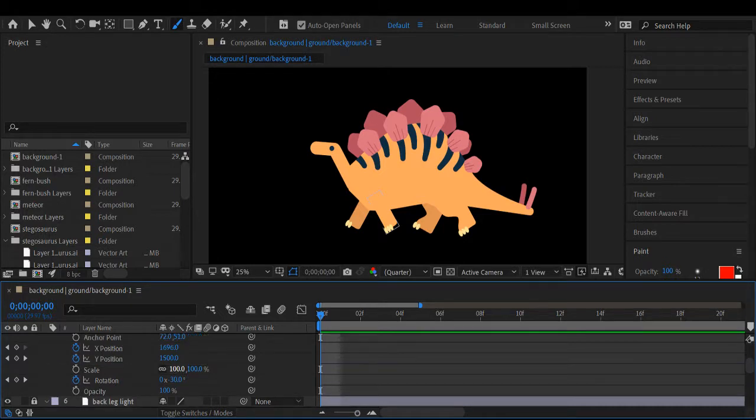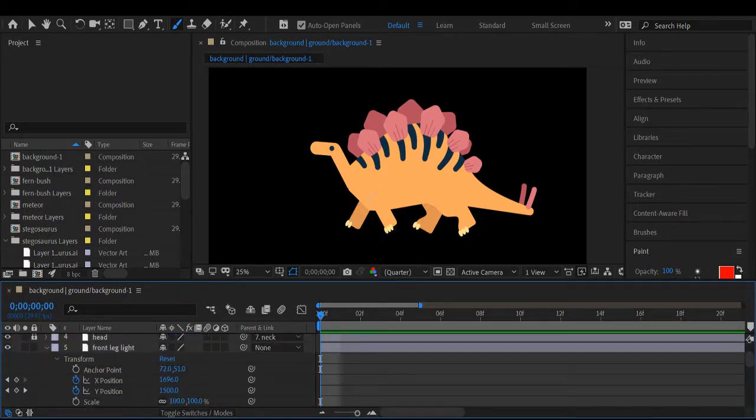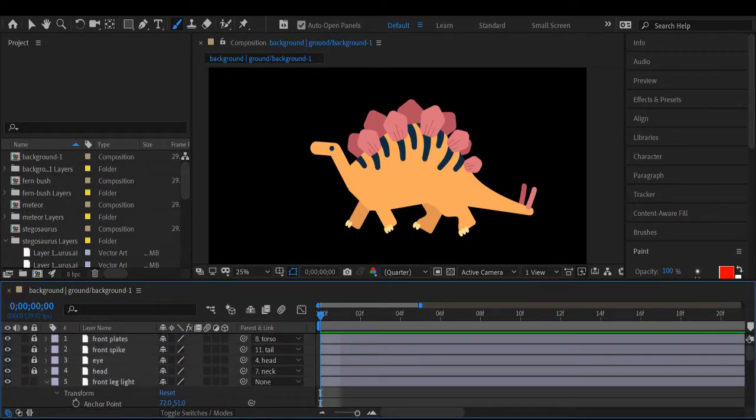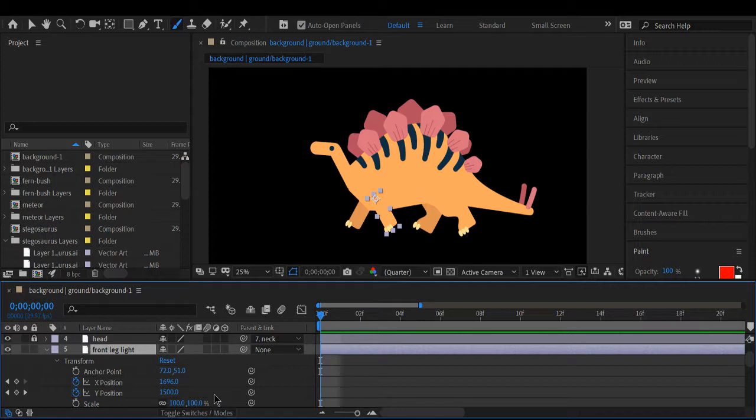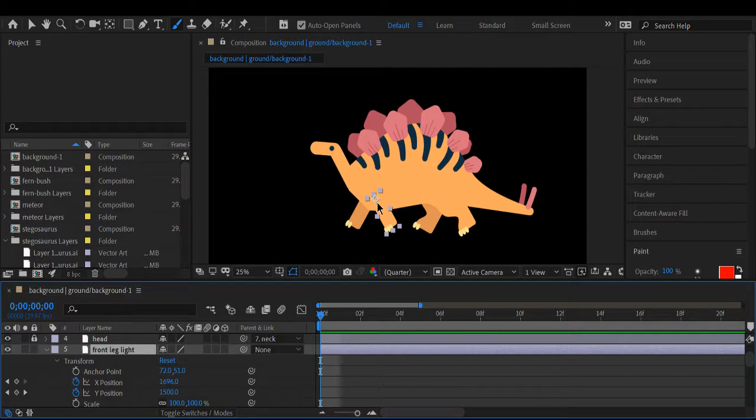The first step that I took was to add rotations to the legs, and I made sure that the rotation axis was where I wanted it to be.